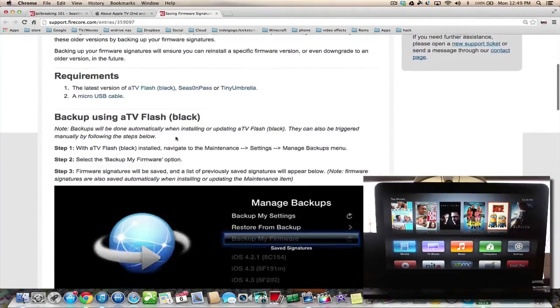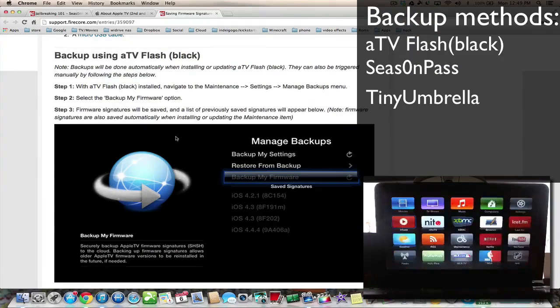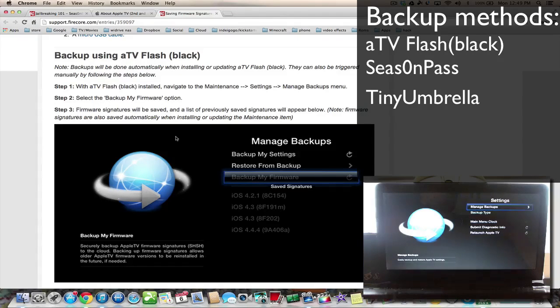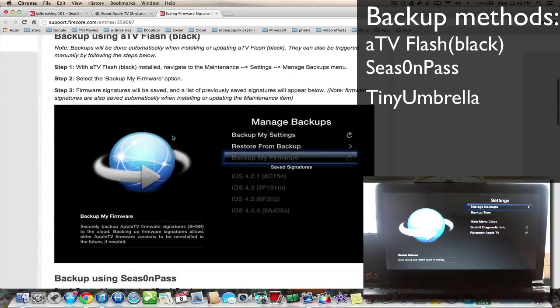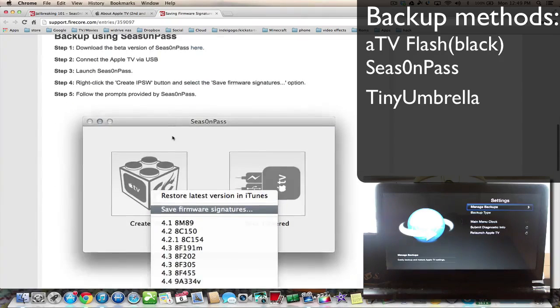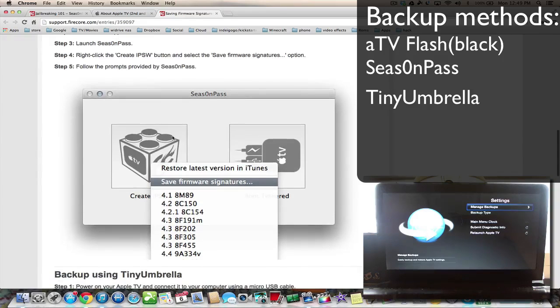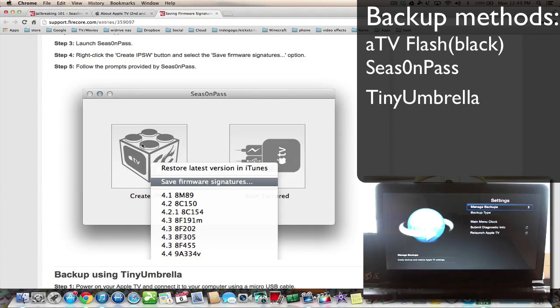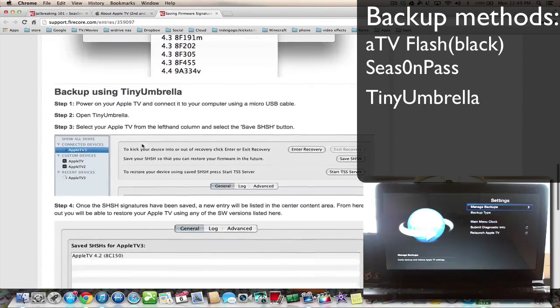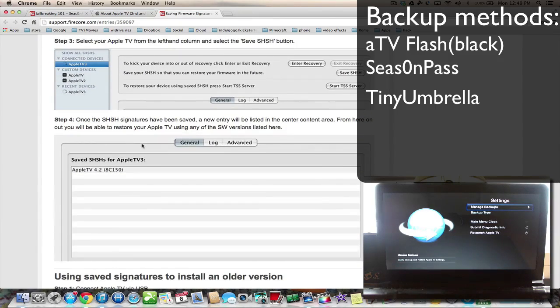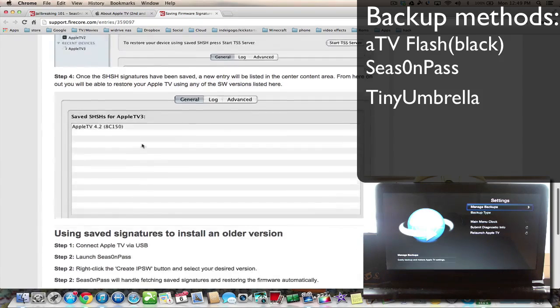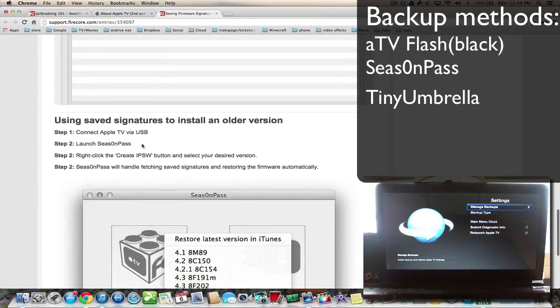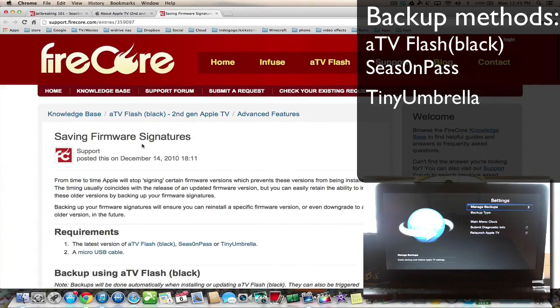So three ways to do it: if you're on your Apple TV you just go down and go into maintenance and then you can manage backups. This is flash black so we can do it that way, or you can do it with season pass. All you do is right mouse button and you can save your firmware signatures. You can also download Tiny Umbrella and save your SHSH that way. That's important to do in case something goes wrong or you just want to go back to an earlier version.